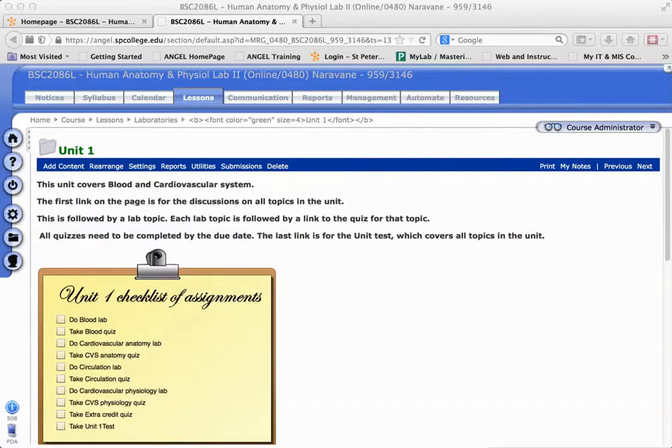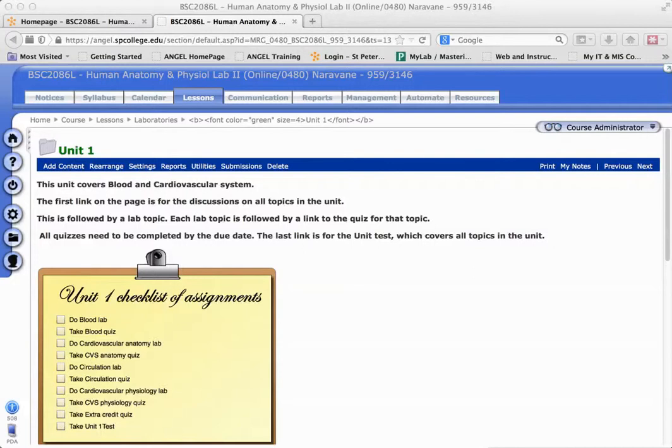If you enable automatically submit when time expires on your quizzes in ANGEL, you'll need to change the settings once they are converted to Desire2Learn. By default, quizzes that are converted will be set to allow normal submissions in Desire2Learn.